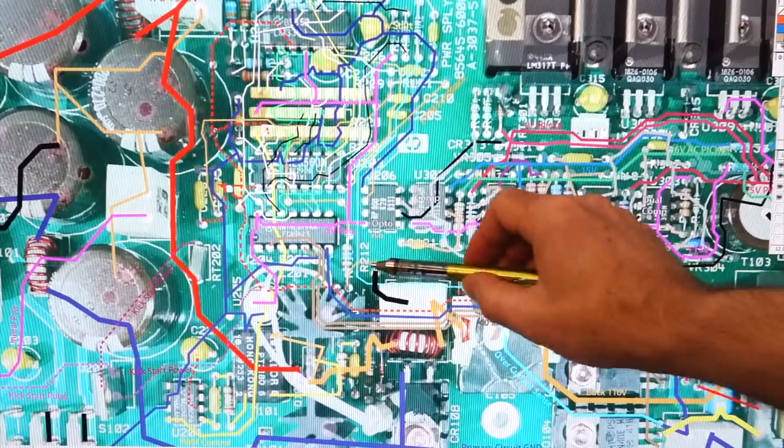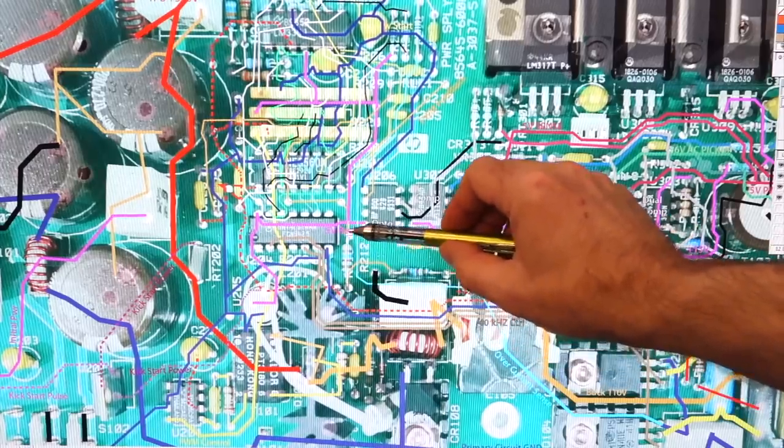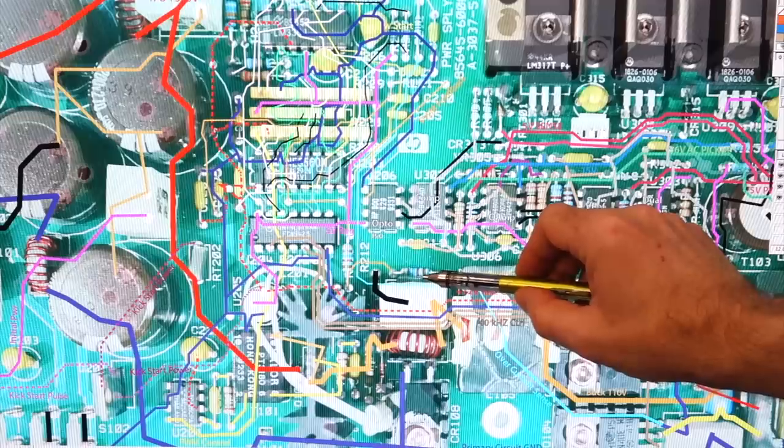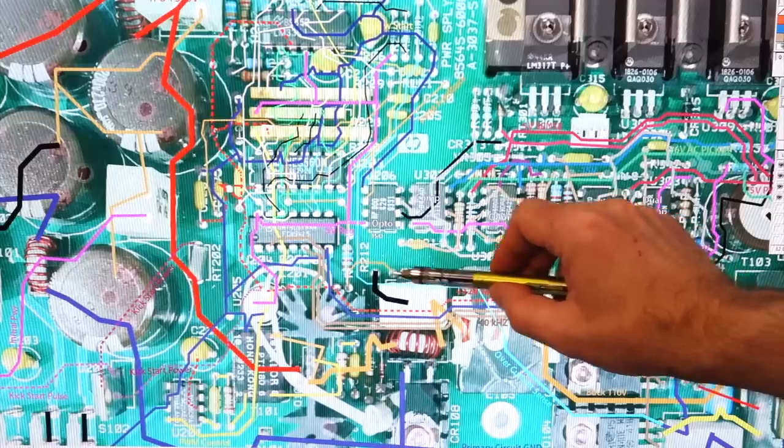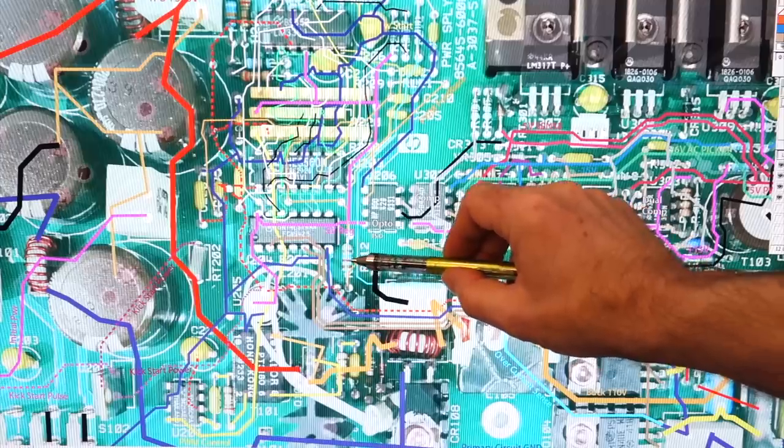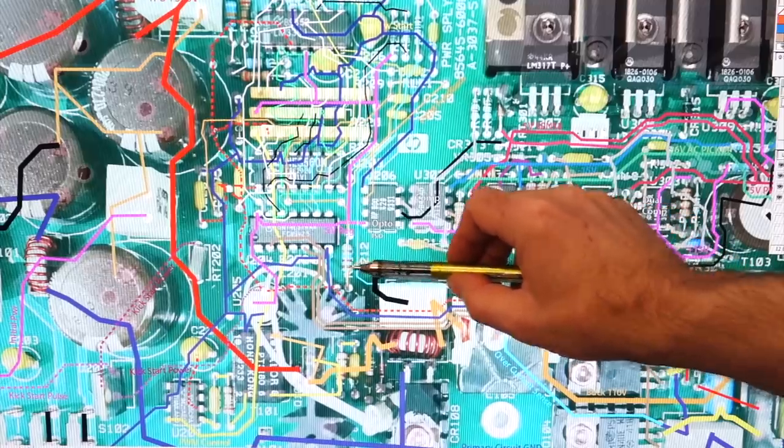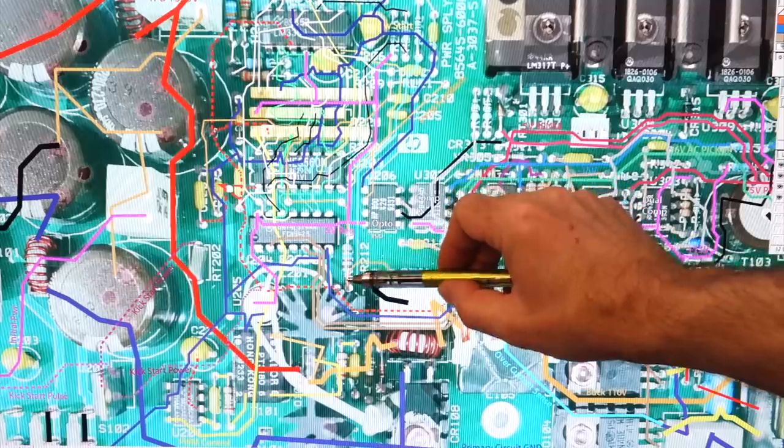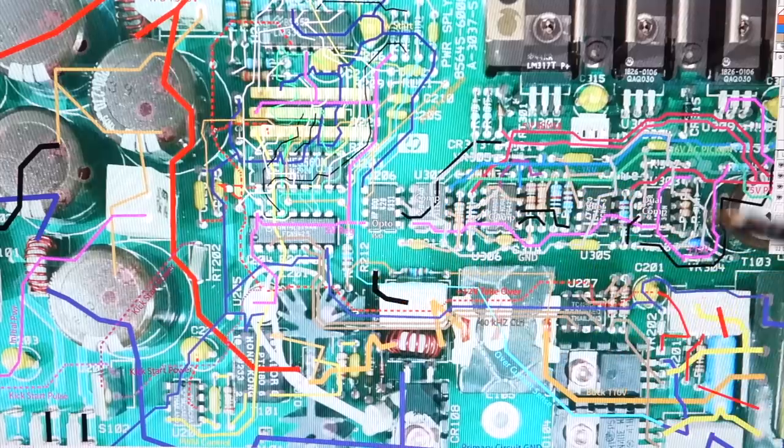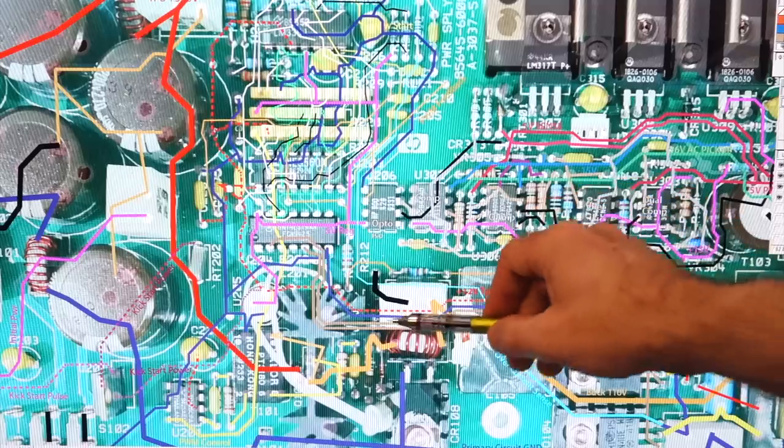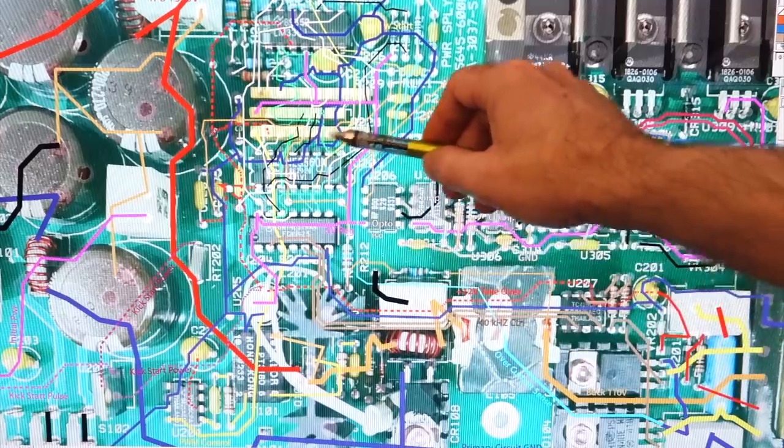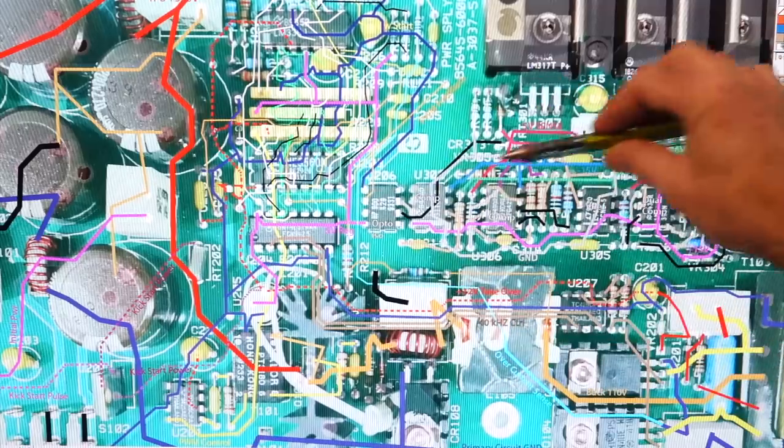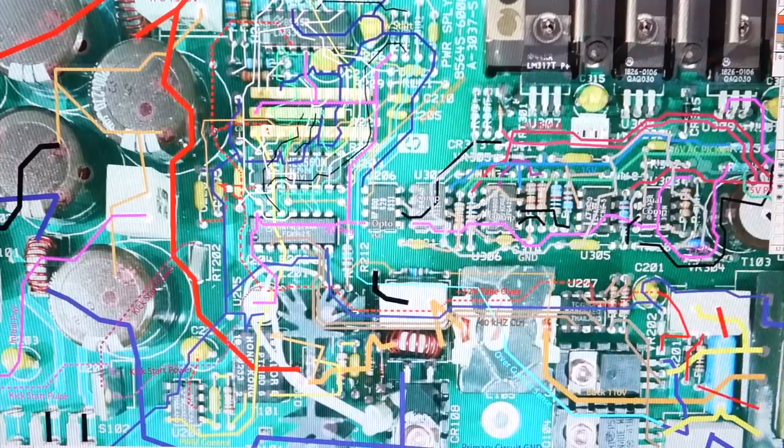So what I just did, is I put a resistor in parallel with this resistor. This is 21K, something like that, 21.5K. And I put a 50K resistor above it. And that was enough to bring the voltage down, so that now the other regulator would kick in.